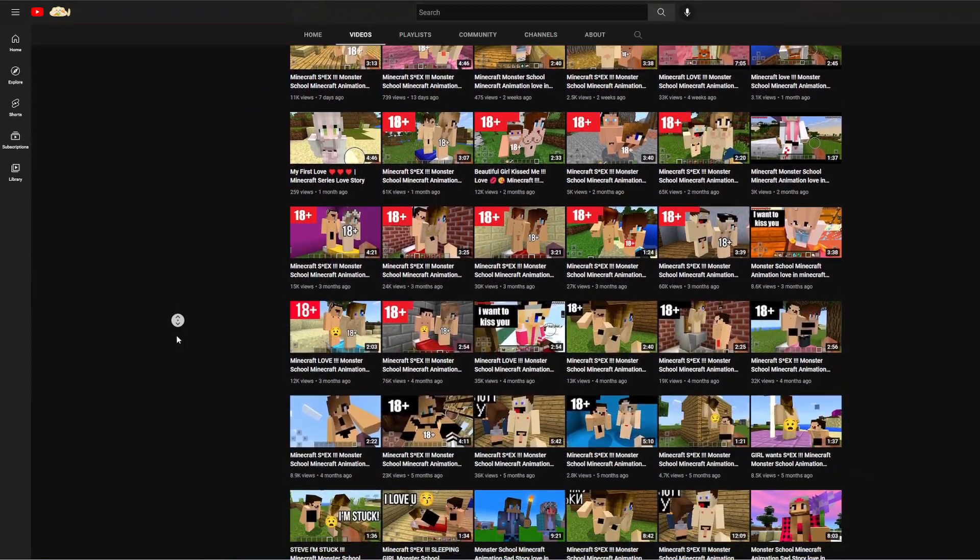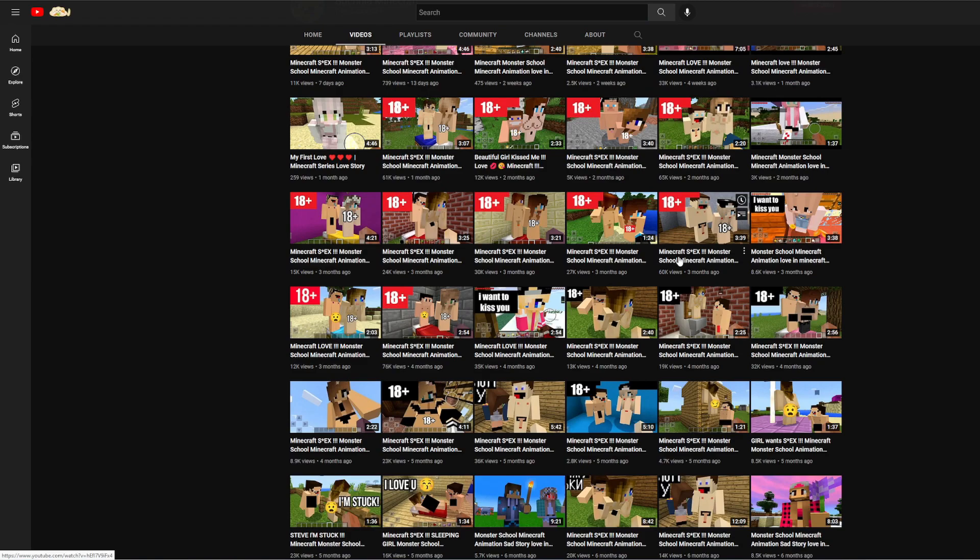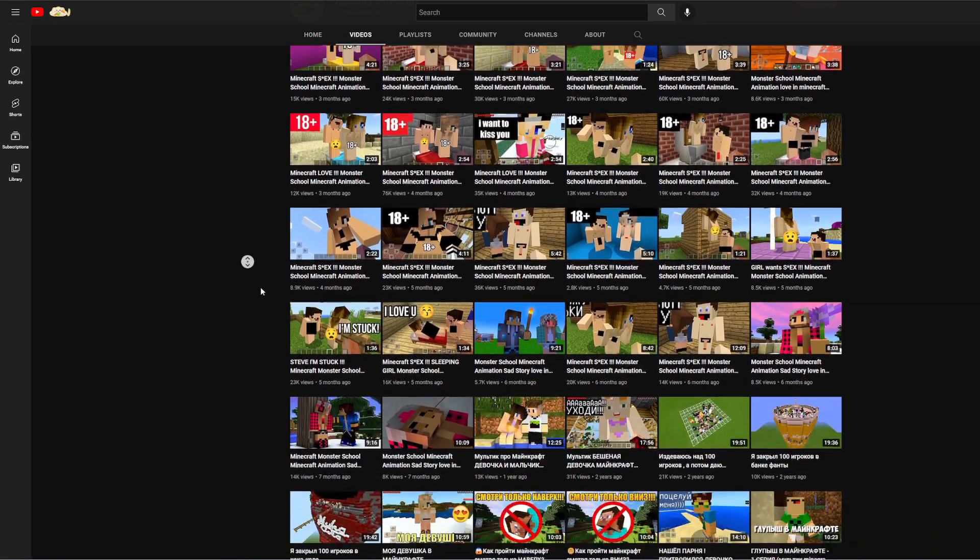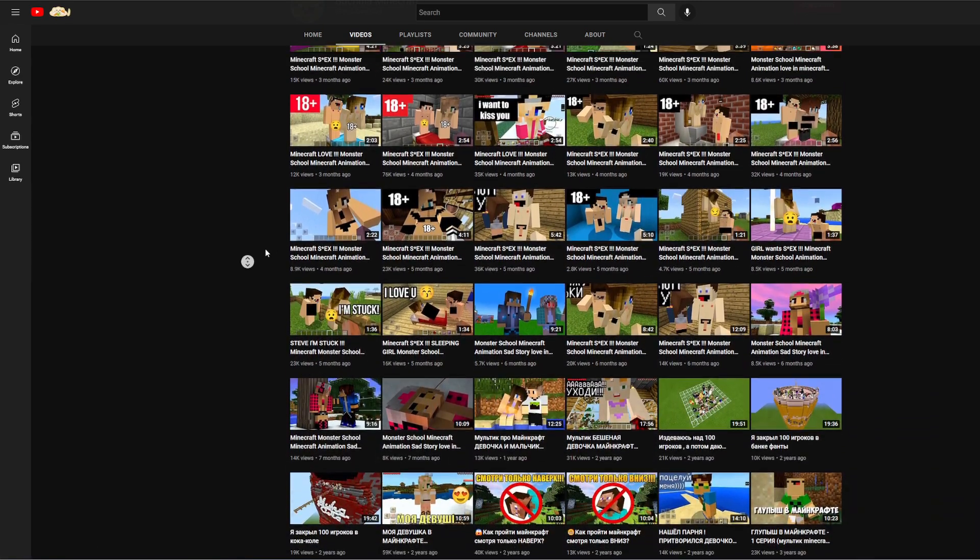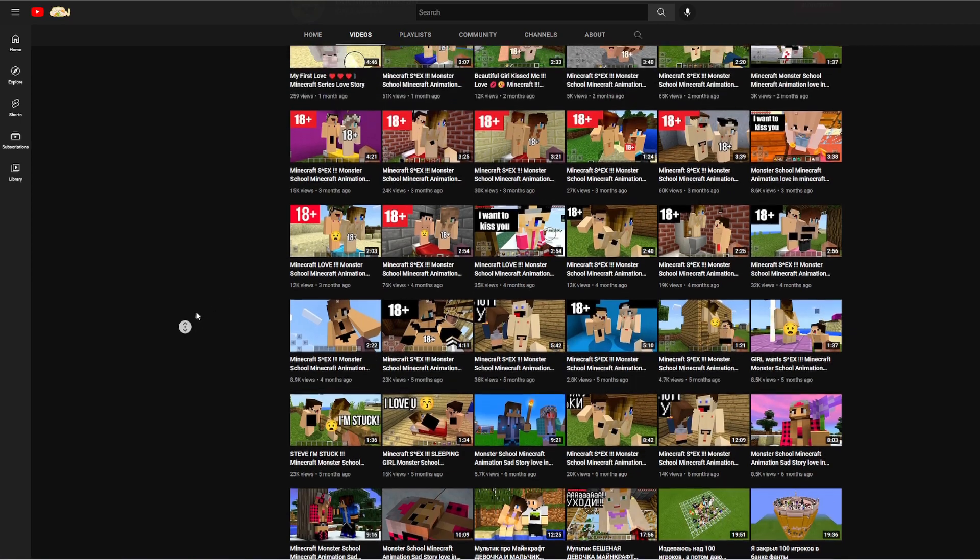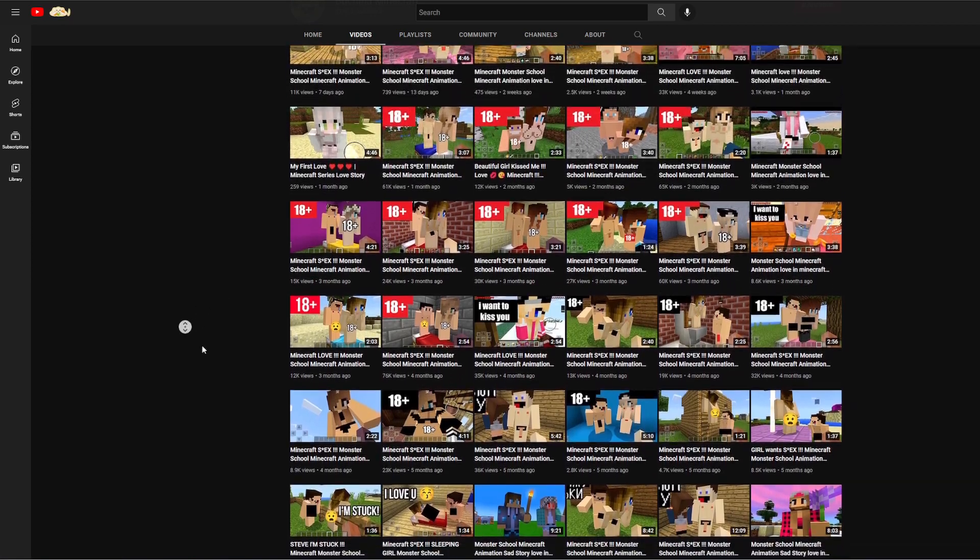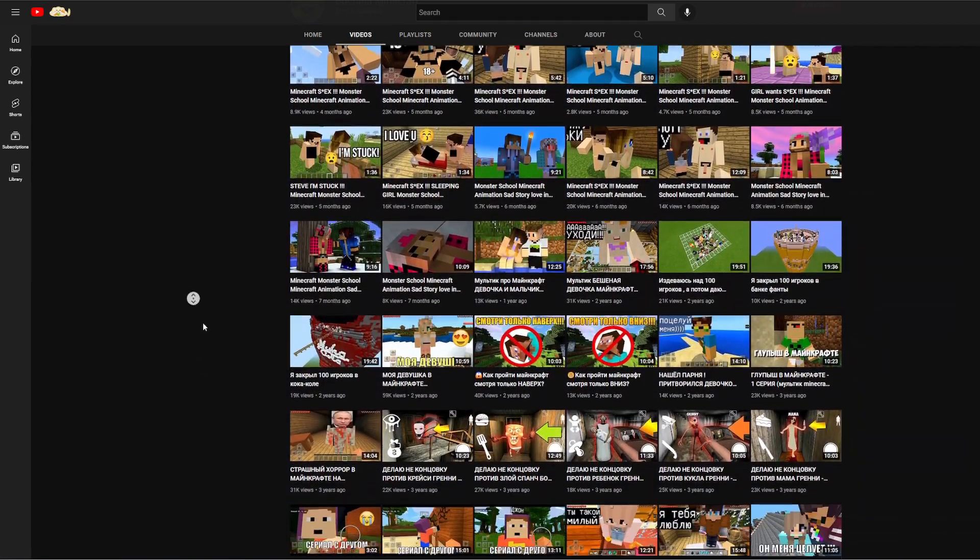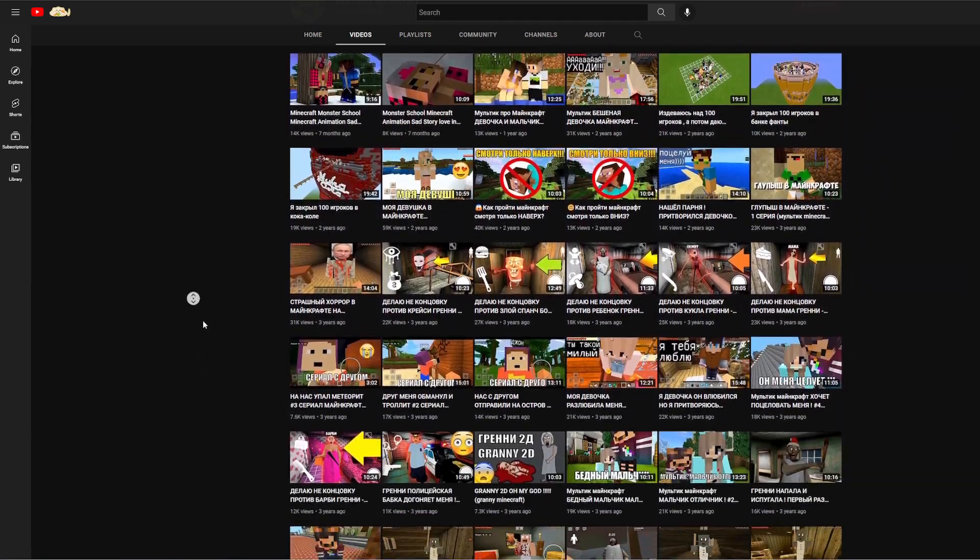Look at these thumbnails and look at these titles, just Minecraft sex over and over and over again. And like I said earlier, nothing like this ever happens in the video. It's all clickbait, it's all a lie, it's literally designed to deceive children and I think it's absolutely disgusting.